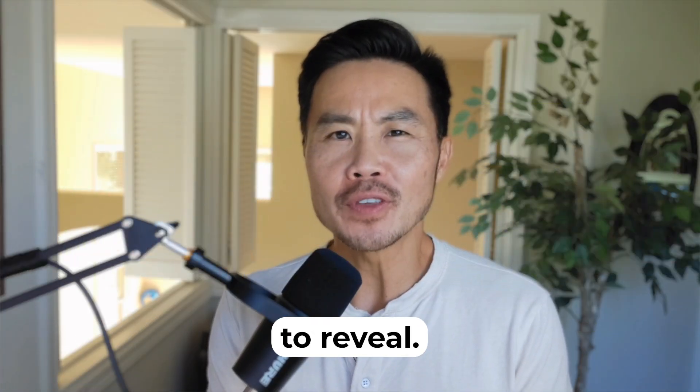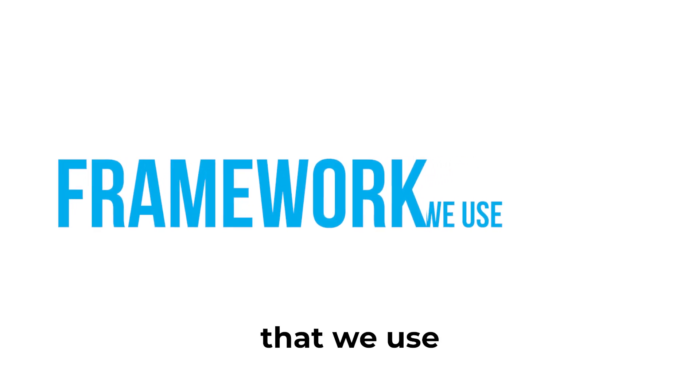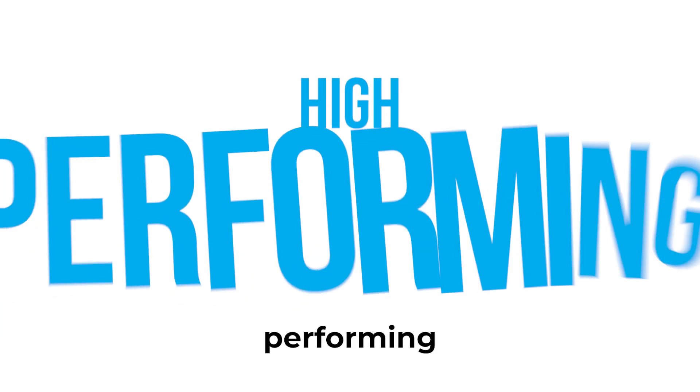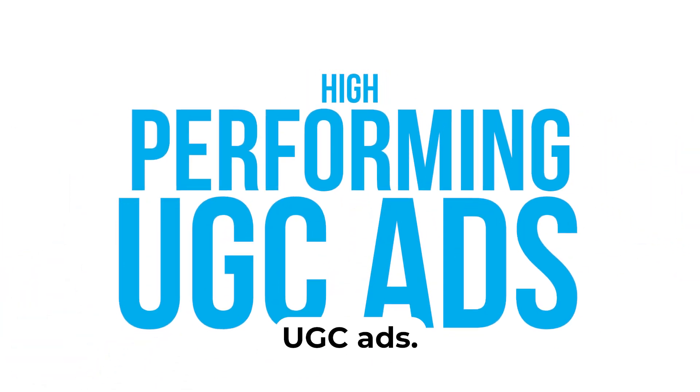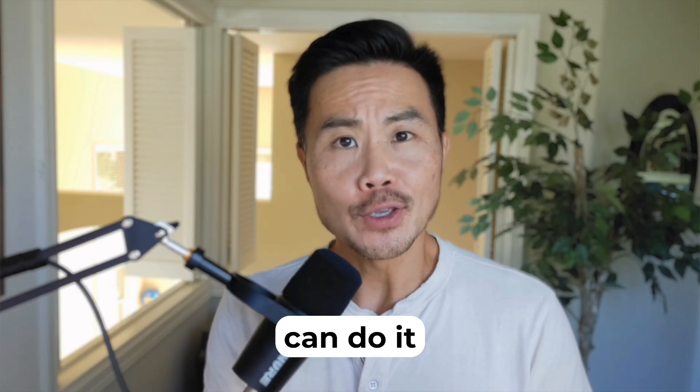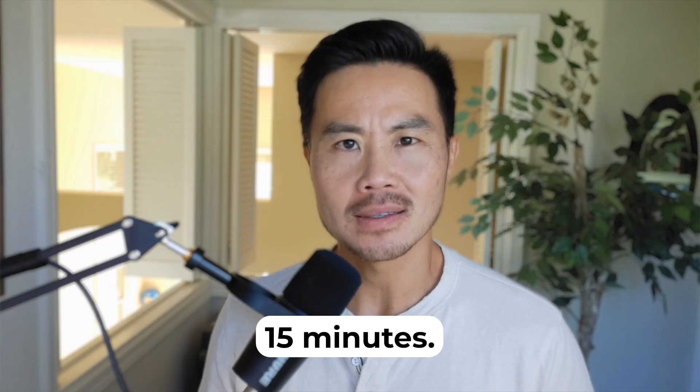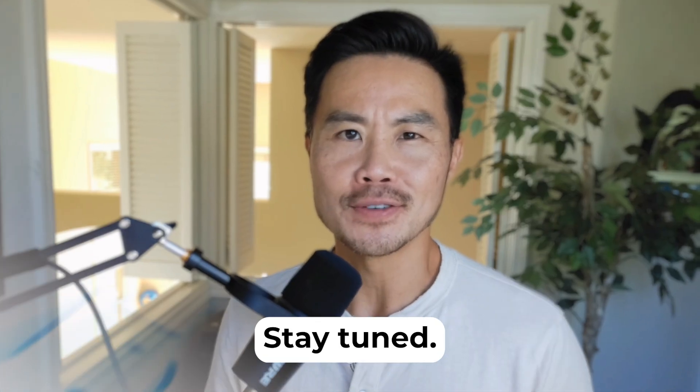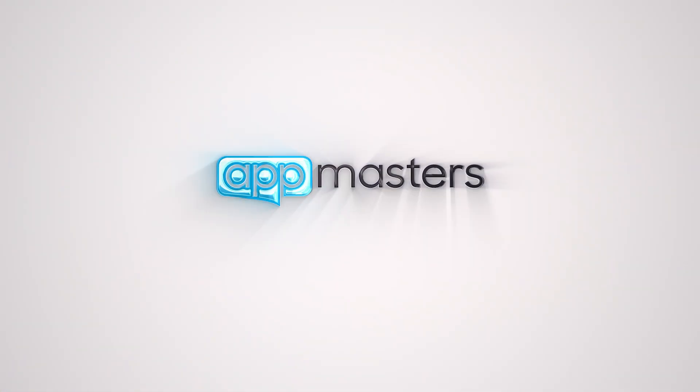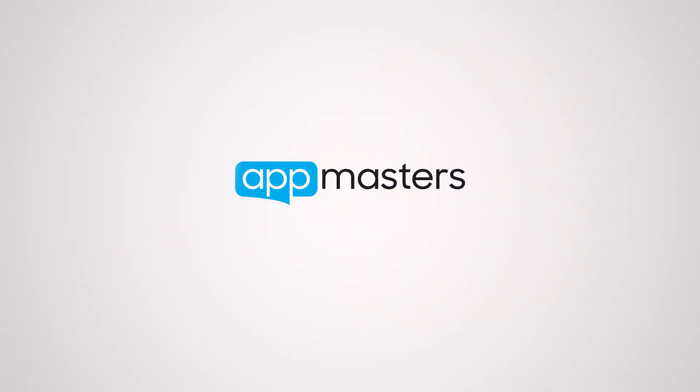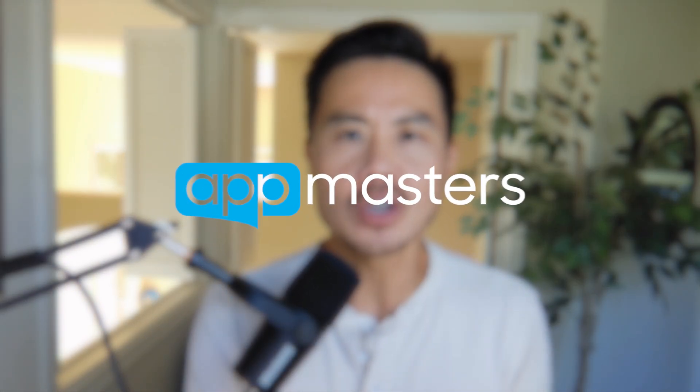Coming up, I'm going to reveal the exact framework that we use to create high-performing UGC ads, and you can do it in less than 15 minutes. Stay tuned. What is up, App Nation? It is Steve P. Young, founder of AppMasters.com, the place you go when you want action-packed content related to helping grow your app downloads and those revenues. But whether you're in the app space or not, this video is going to really help you create high-performing UGC creatives. And it's the exact framework that we've used to get some amazing numbers for our clients. So without further ado, let's get started.